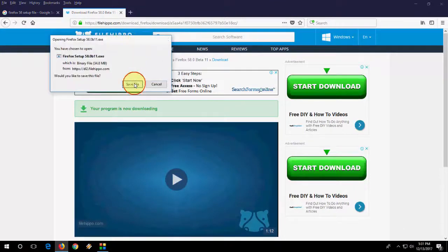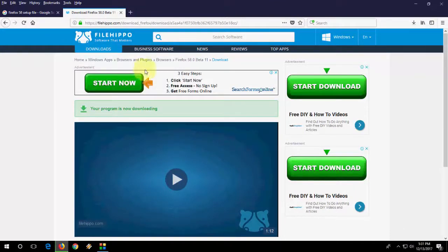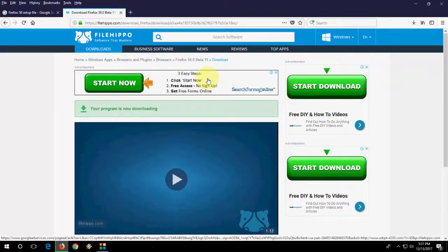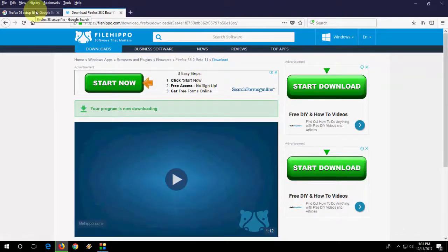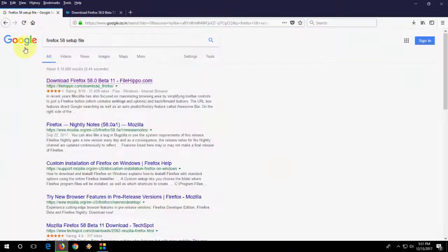That's it. You will get the version. So there is a two way to update Firefox. So thank you for watching.